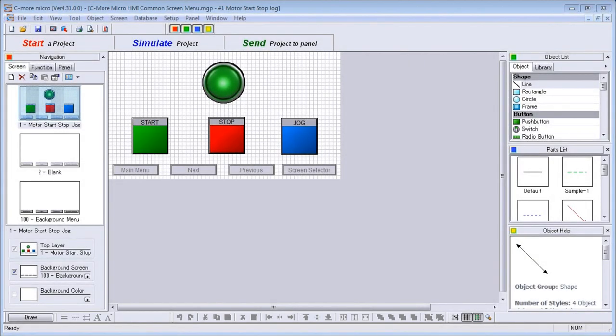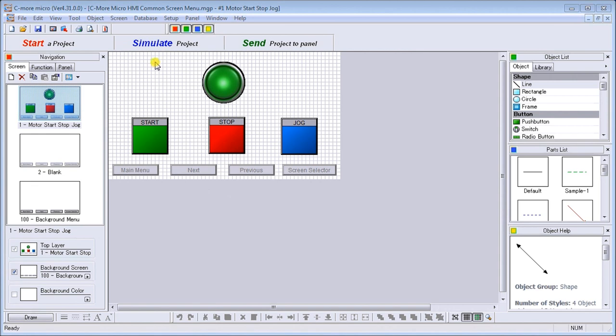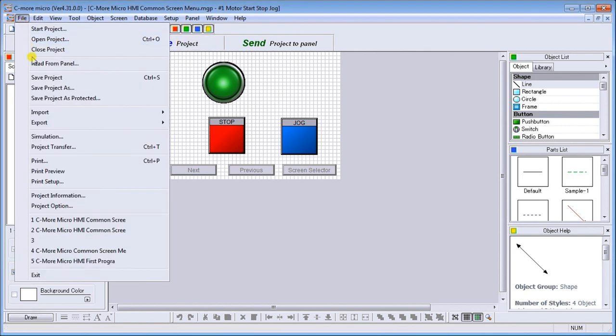Hi everyone, today we're going to be looking at the C-More Micro HMI simulate project. What that means is we're going to call up the simulator that is built into our C-More Micro software. To call up the simulator, we have a simulate project button right here on the main screen, or we can go to File Simulation. Either one will call up the same thing.